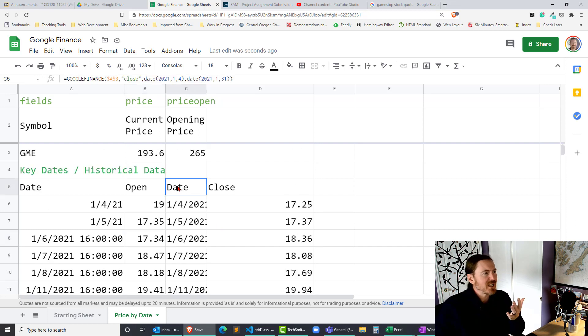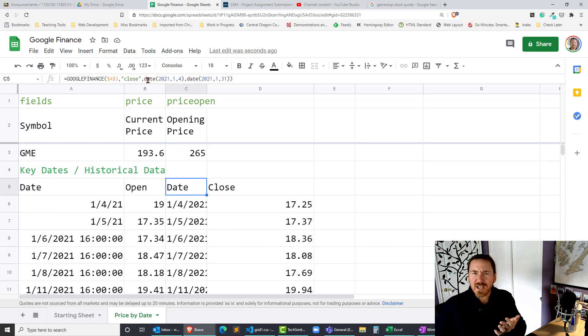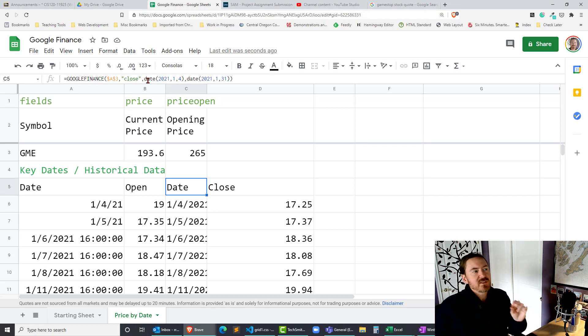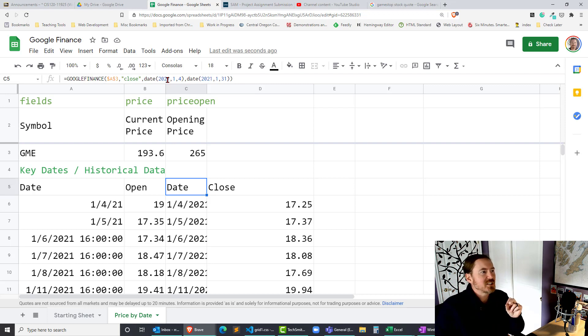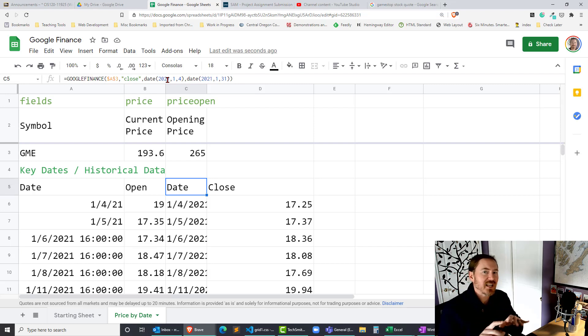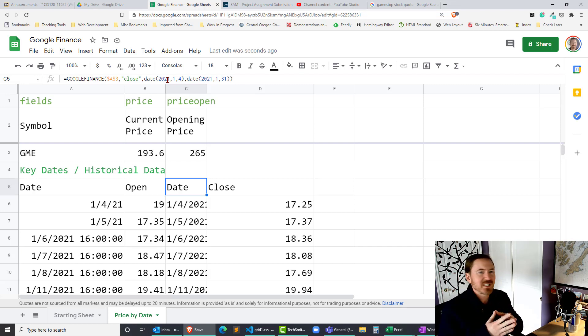So why would I use the date function instead of just typing in the date in quotes? Well this would give you some opportunities in order to extract dates from other cells.